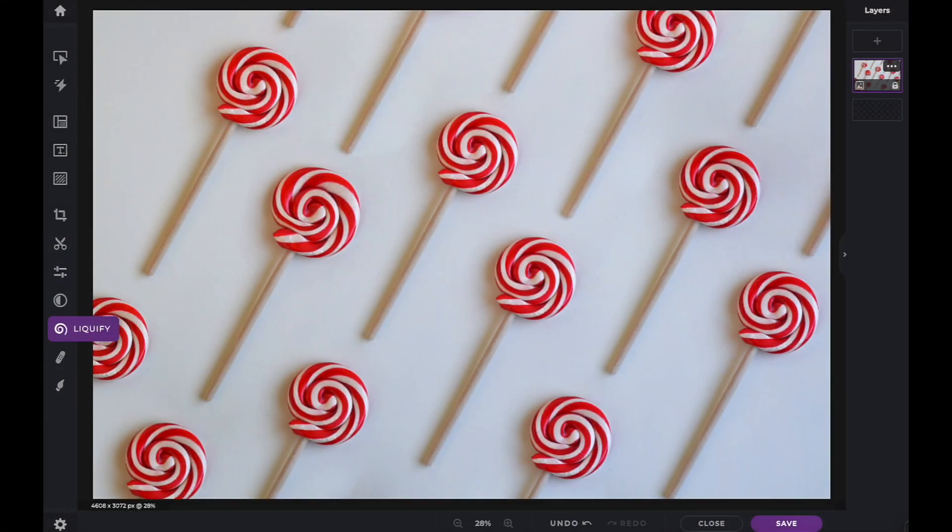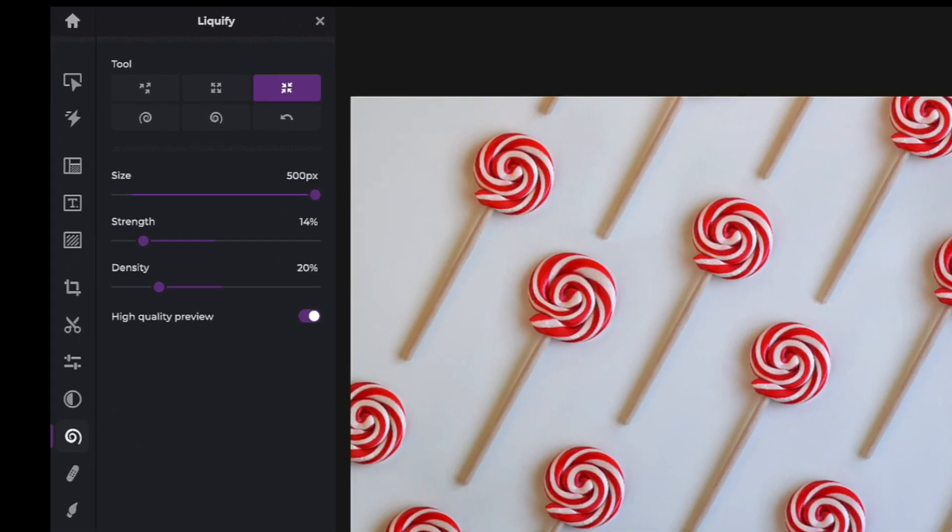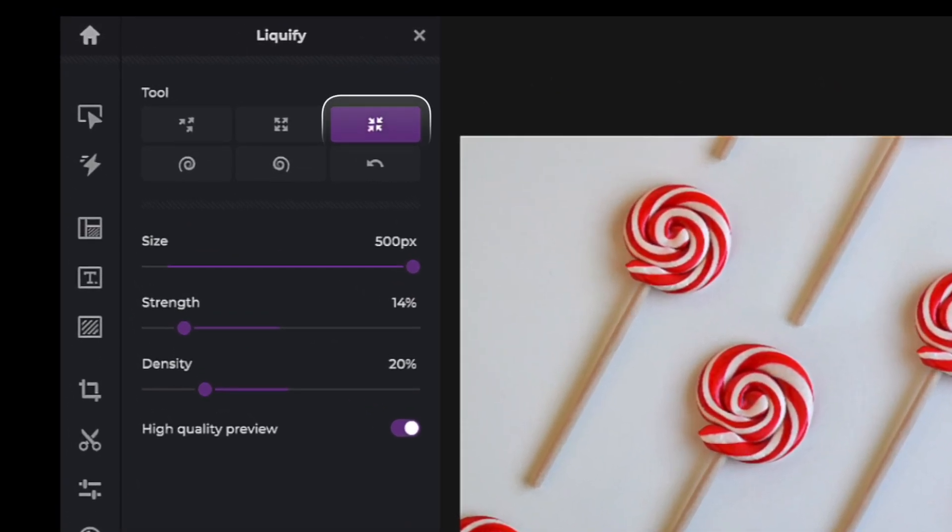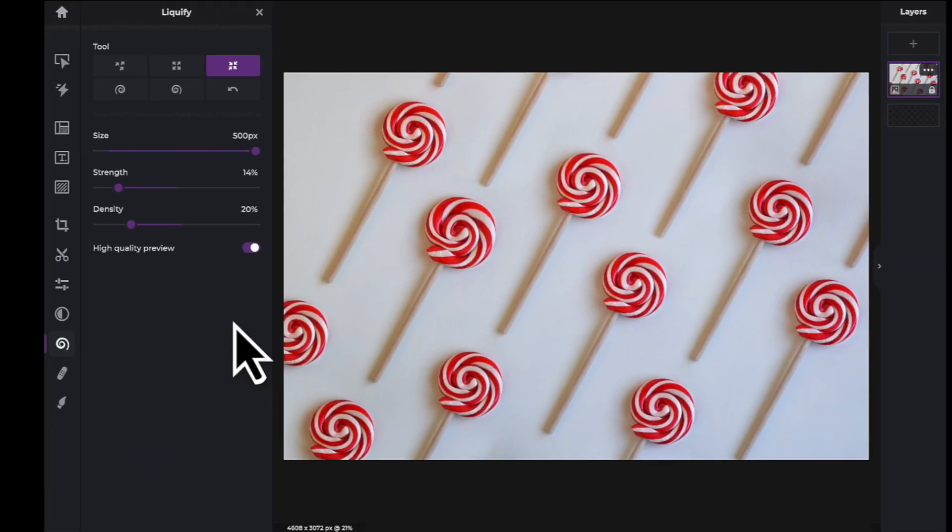The Shrink tool can be located within the Liquify icon in your tool panel. Once the icon is selected, you'll be presented with three sliders.